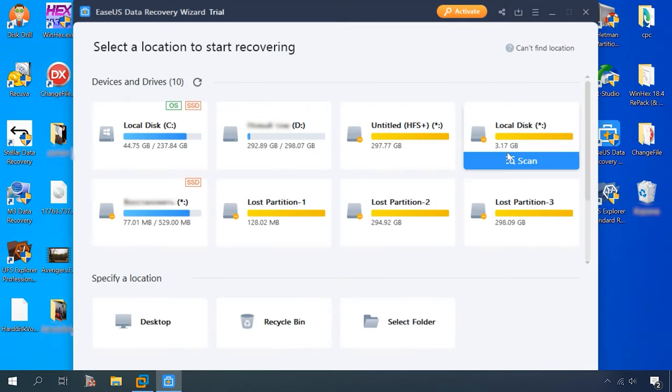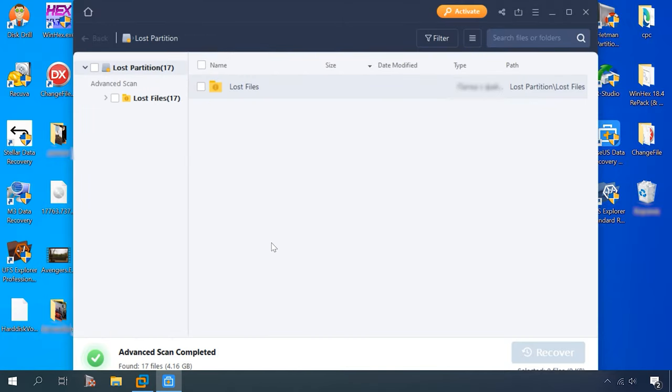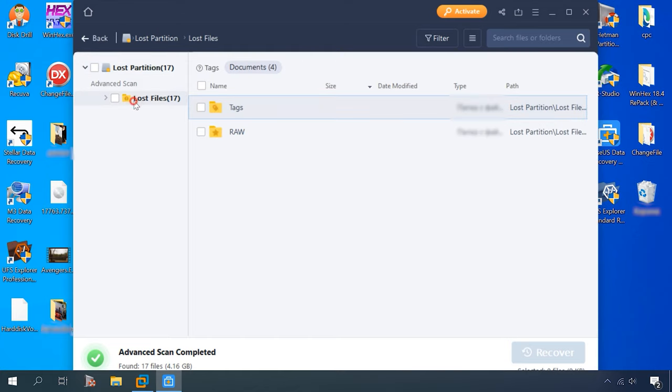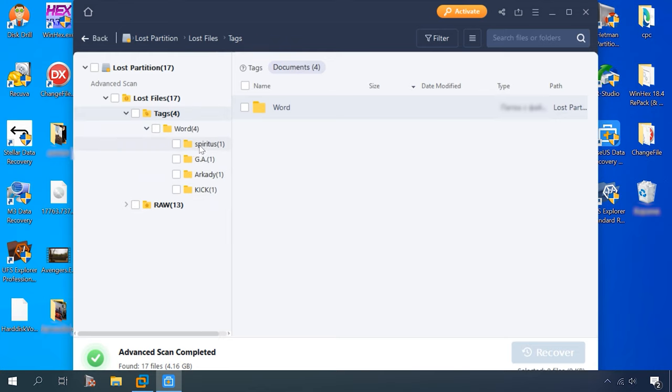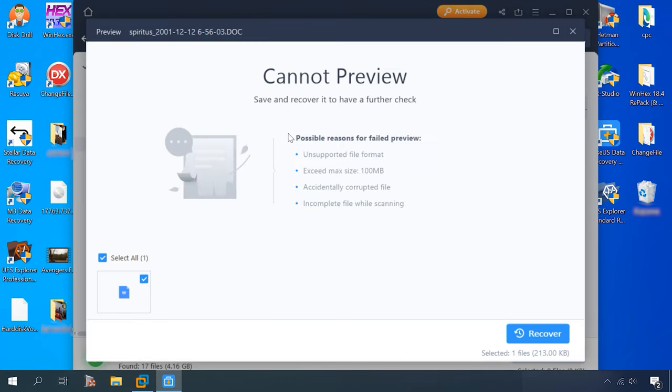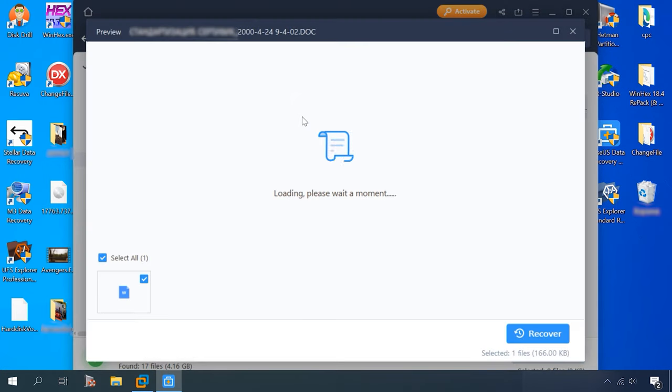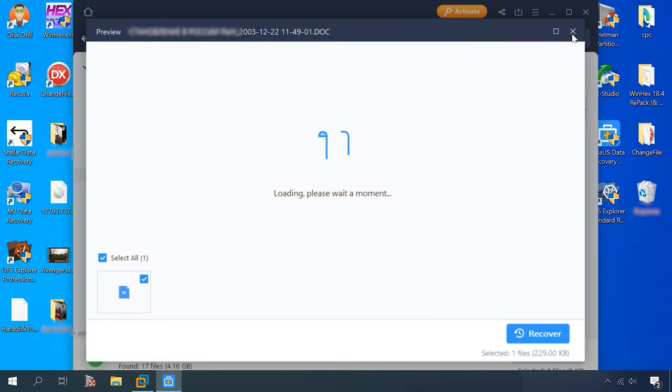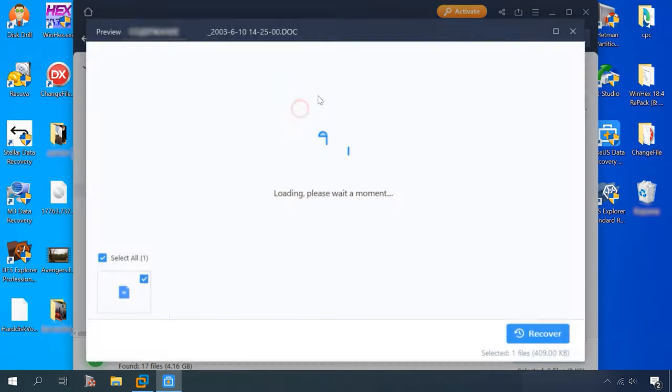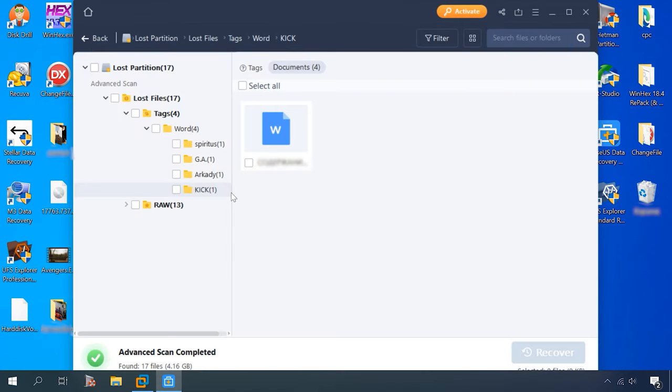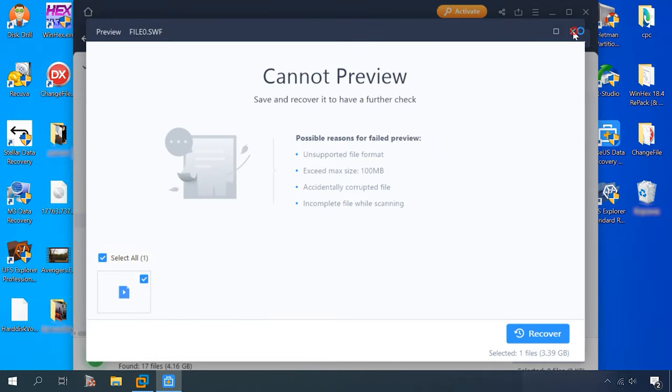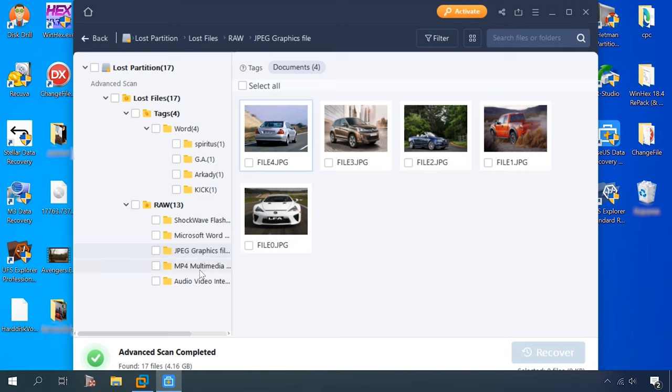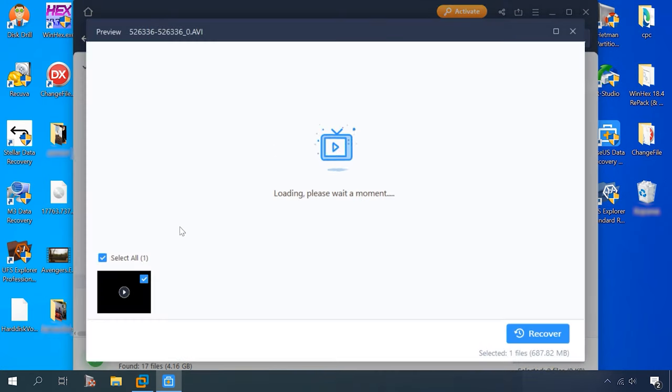Finally, EaseUS. Initially it shows this disk without any name or file system type. Let's scan it. The result is the same as we saw in the previous test. One document and one video are not available.